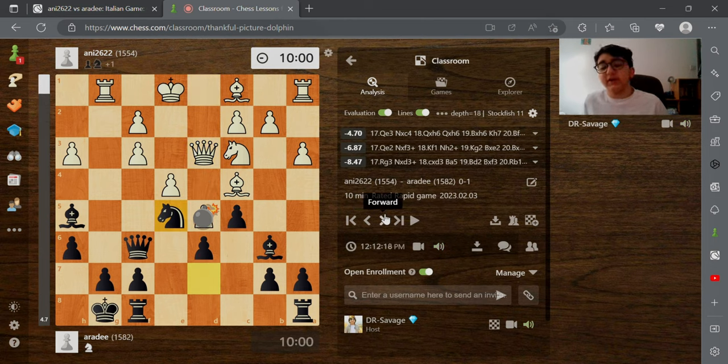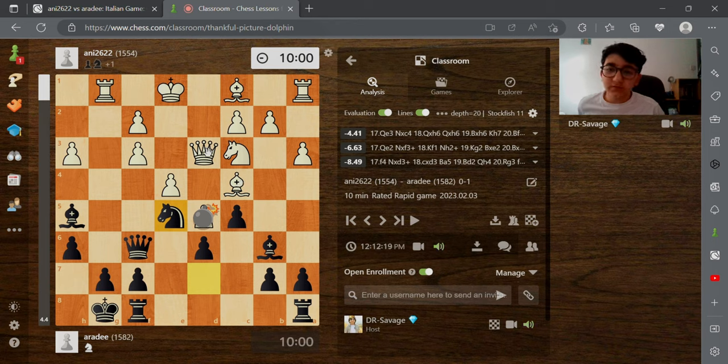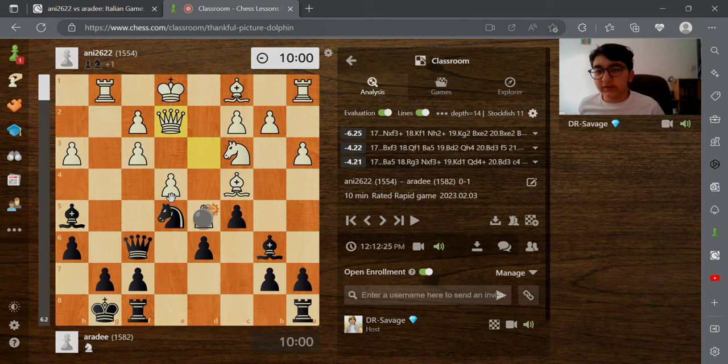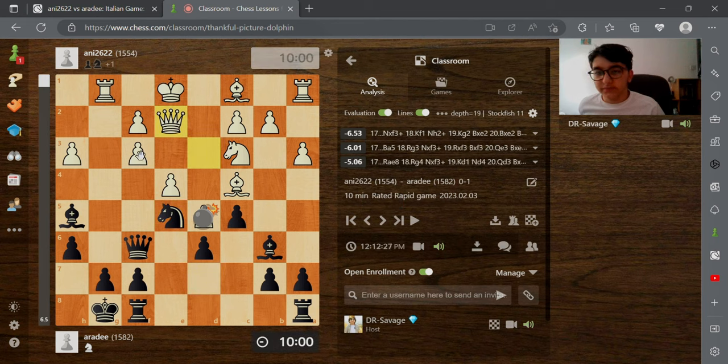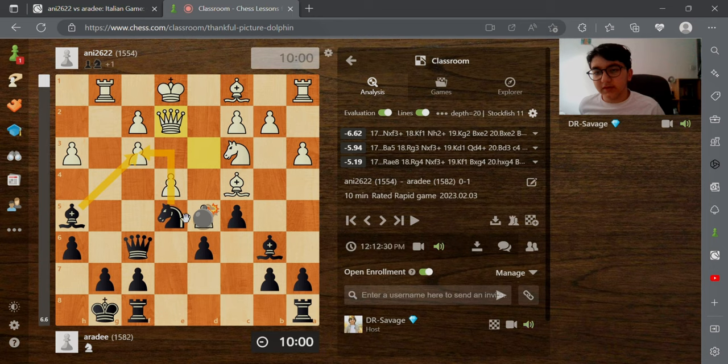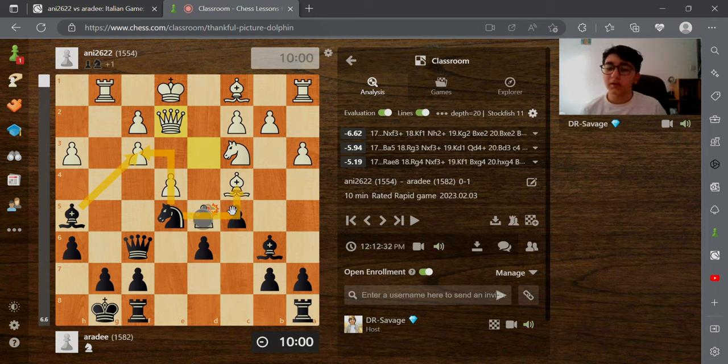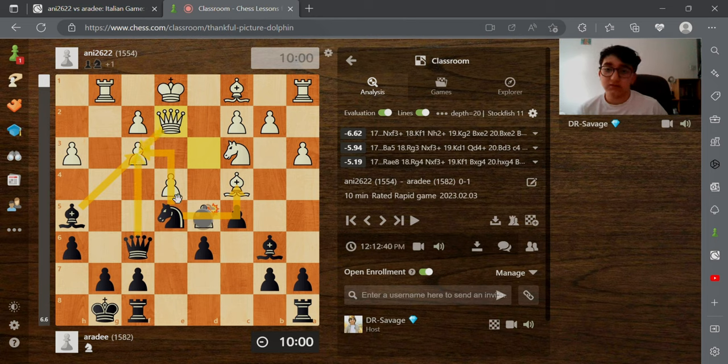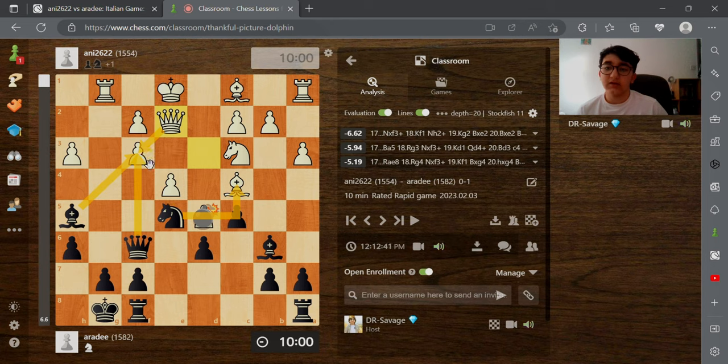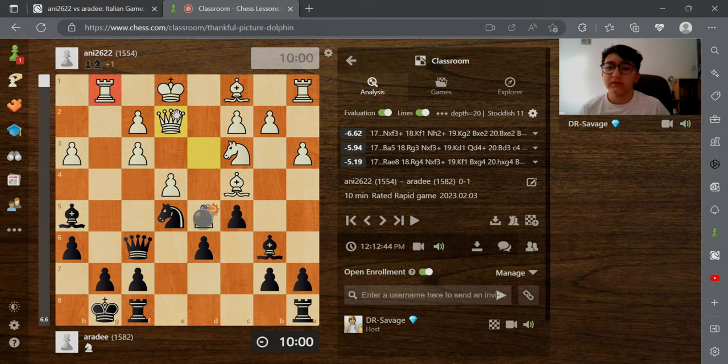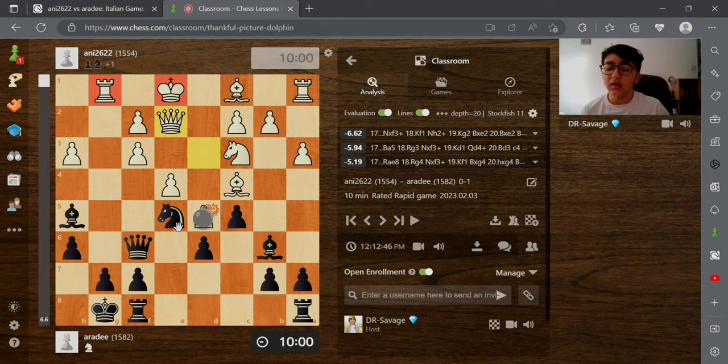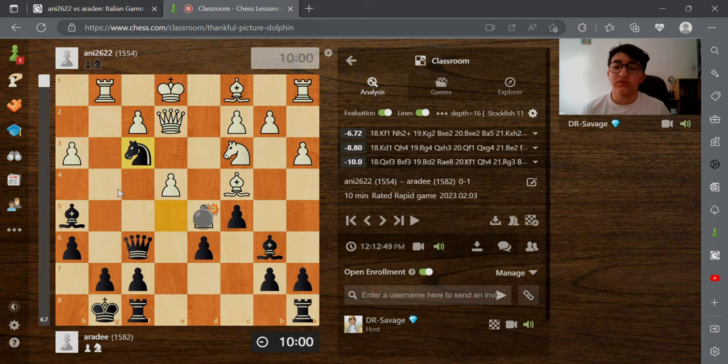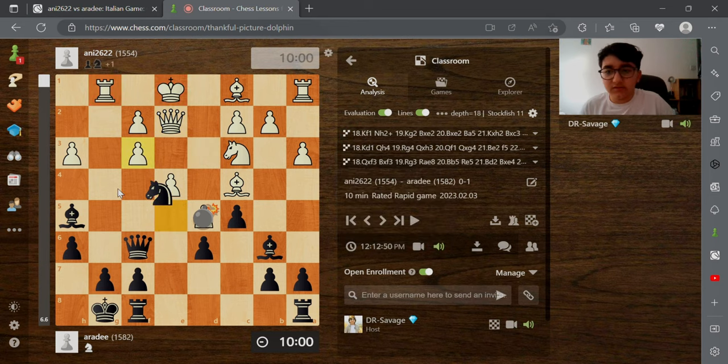In this position right here, the move he played was queen to e2. Well, that's not a great move. First, we have bishop takes, knight takes, and we have this knight taking this bishop. Another way is queen takes, exchanging the queen, then taking with the knight and forking. The move that I played was the best move, which was knight takes f3 pawn.